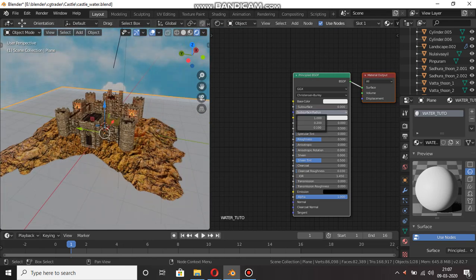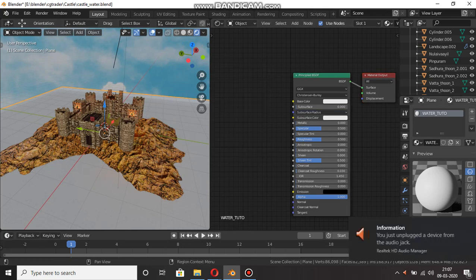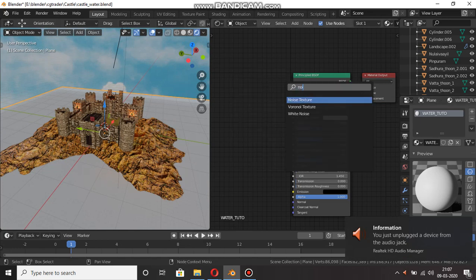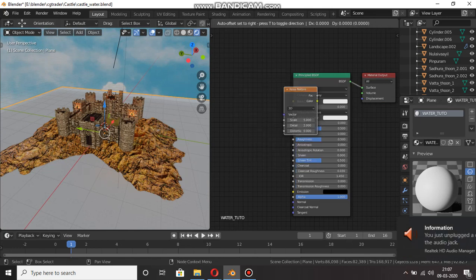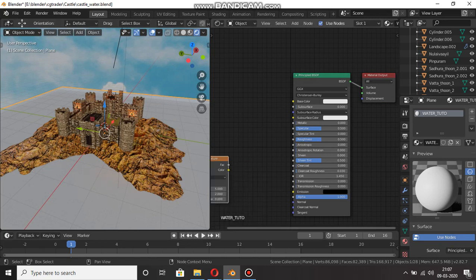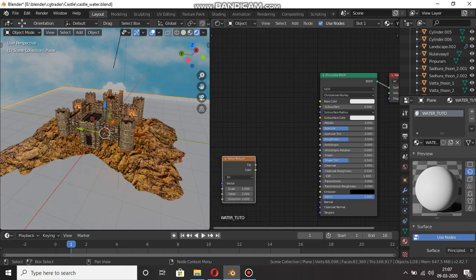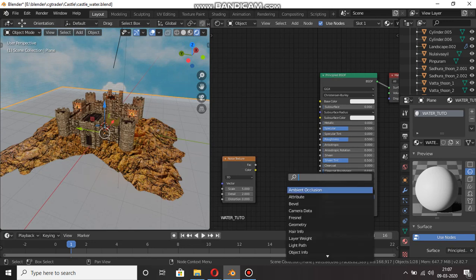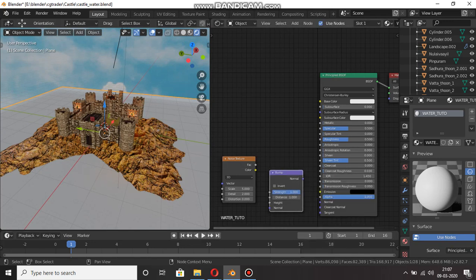Just select one plane, one water material, nice texture. Okay — bump texture, bump map, bump texture.